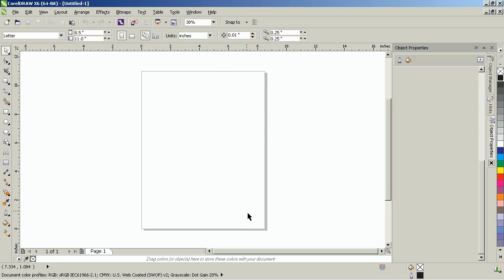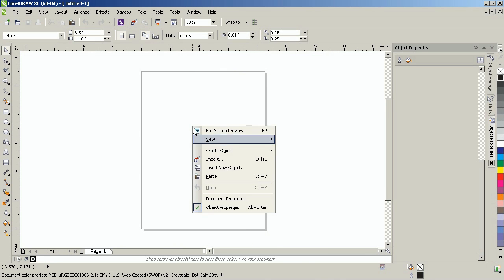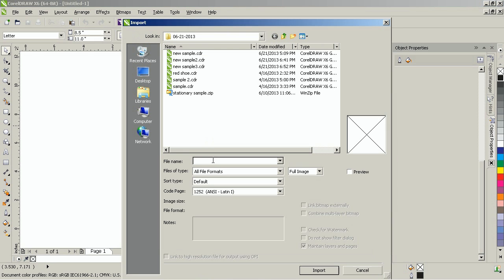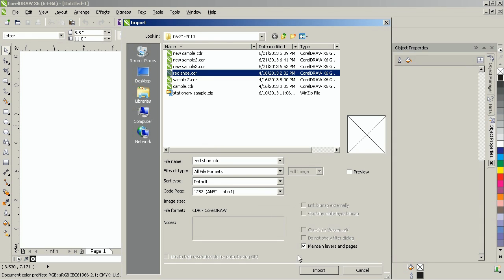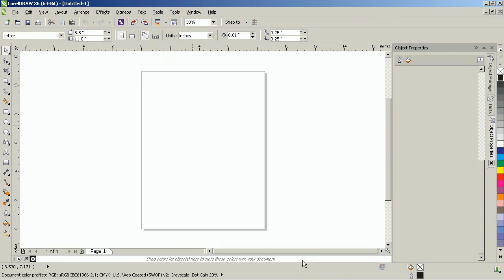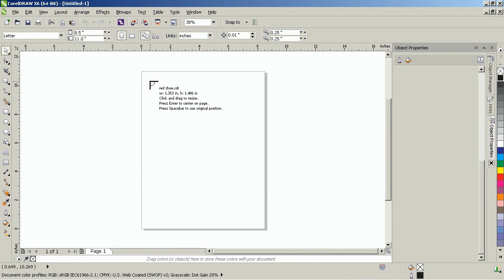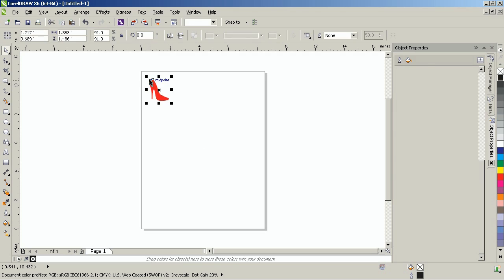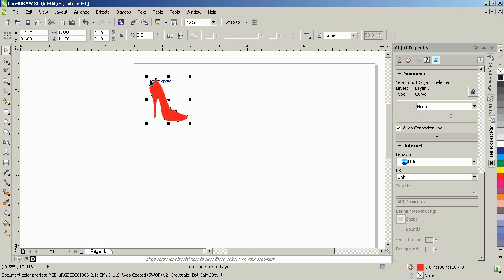Next, import the image of your logo. In this example I'll use this clipart image of a red shoe. Place the clipart on the upper left side of the document.